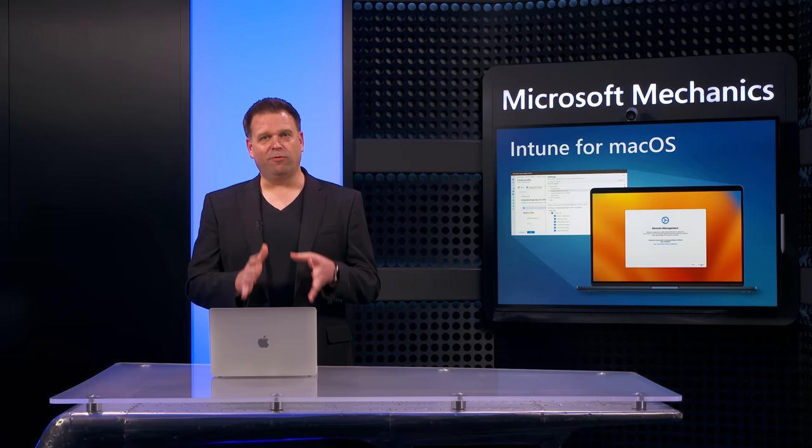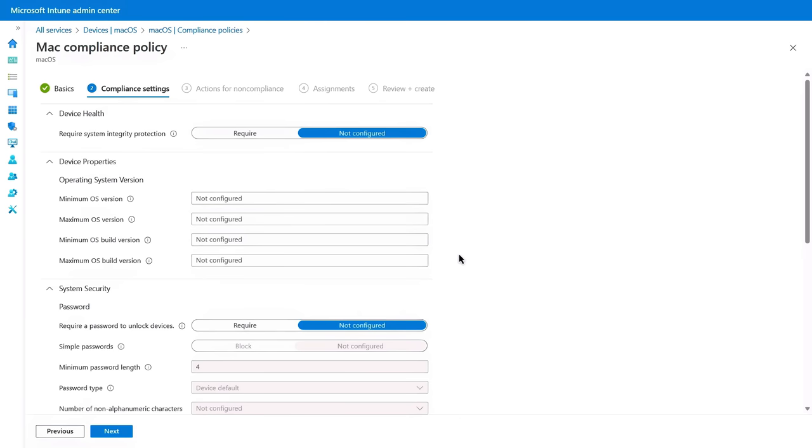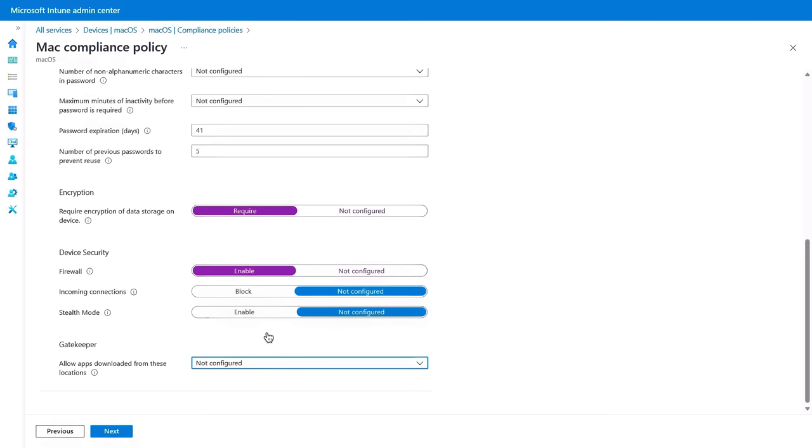So next, let's move on to Intune security settings. So here, enforcing macOS device compliance can ensure that the required security configurations are in place. And this is done using compliance policies. So for example, you can require that your managed devices have things like system integrity protection configured to gate access to your resources. You can require certain OS version and build levels. You can make password policy settings and set device encryption requirements using file vault, firewall and connection settings, as well as gatekeeper controls to only allow app installation from defined locations.